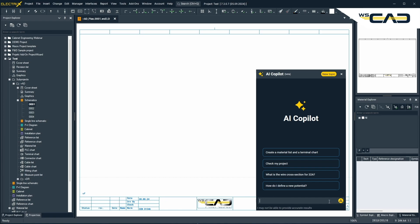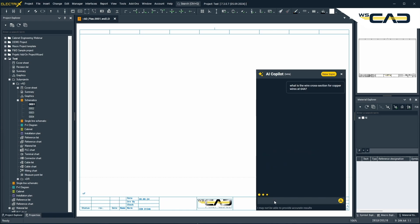It gives you a list of possible prompts to give you an idea of what it can do. I'll write my own prompt: what is the wire cross section for copper wires at 64 amps? Let's send the request and see what we get back. The proper cross section is recommended to be 10 millimeters square. Of course, you have to consider additional factors, but I got the answer I was looking for.